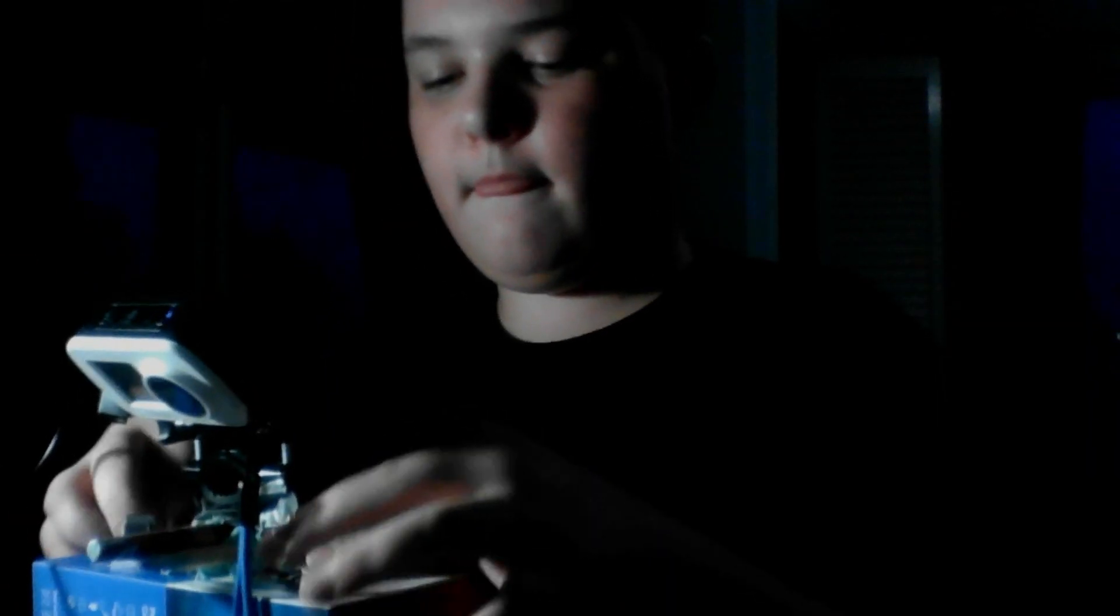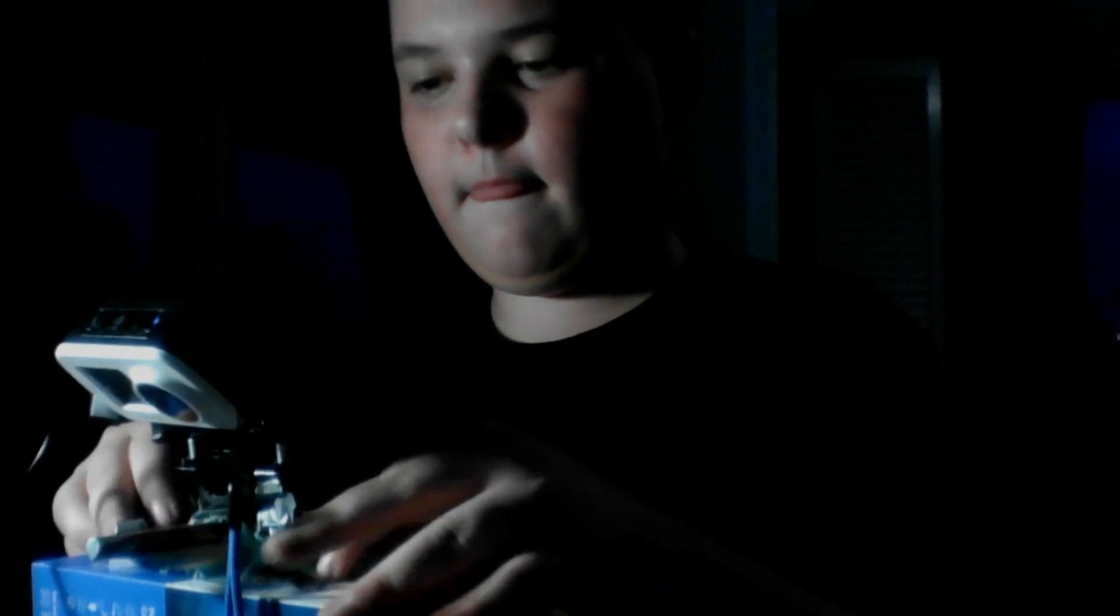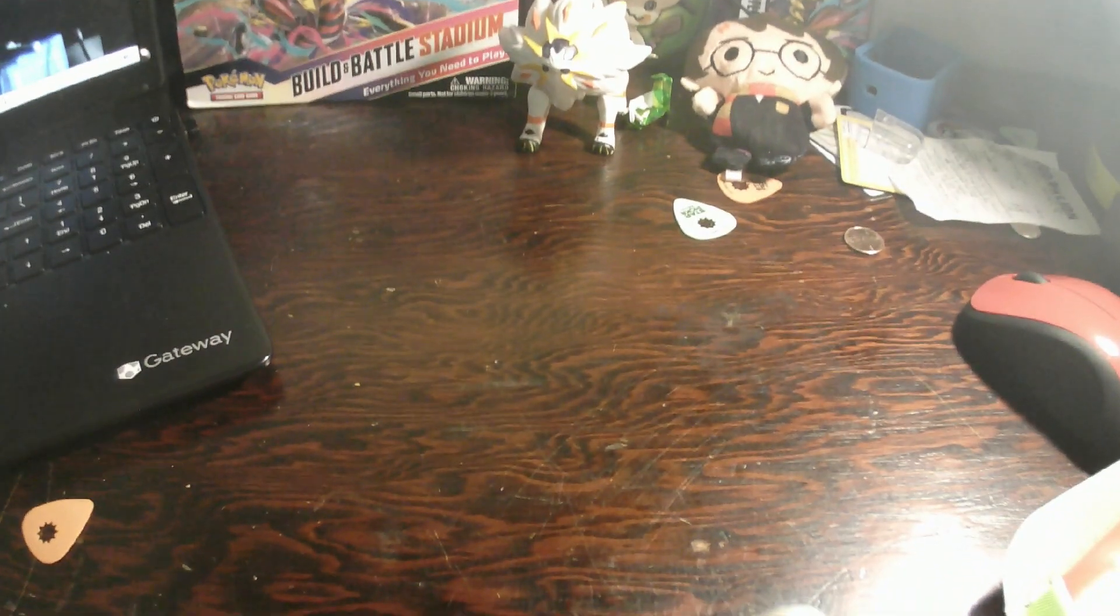I got two Vivid Voltage, if you can see that. But that's about it. So let's just get into it. Okay, let's do this.